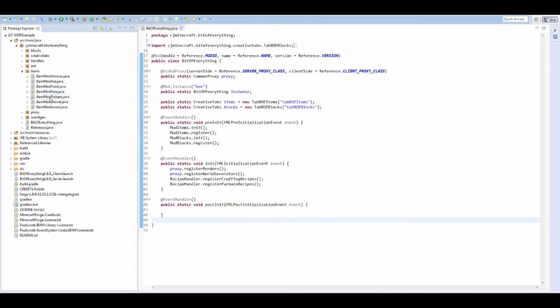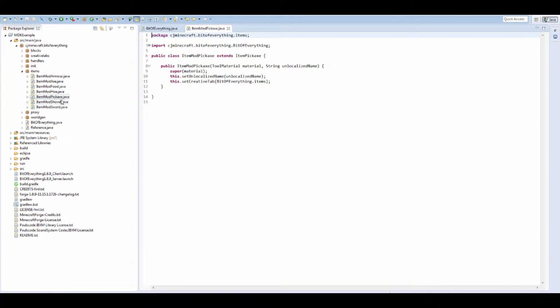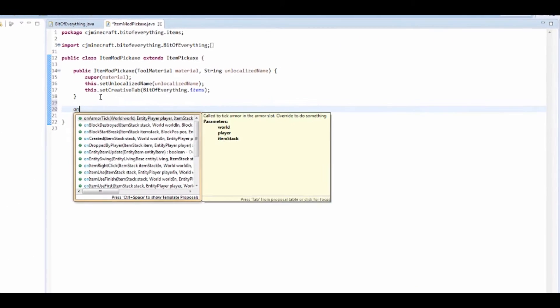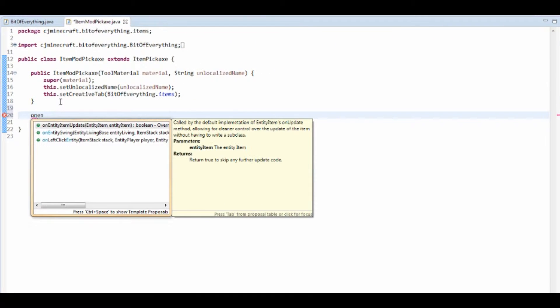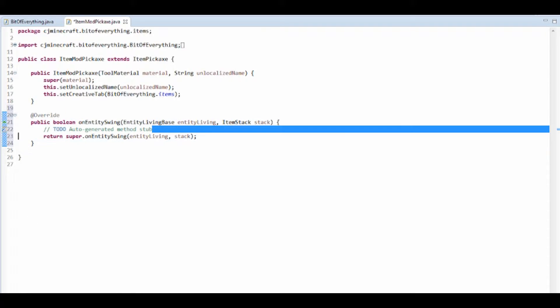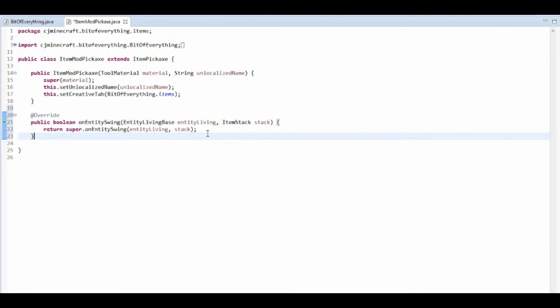So you want to go into your items class. I'm going to do it on a pickaxe, you can do this on any tool. Press Ctrl+Space and then onEntitySwing. So this is just a method so that when you swing your pickaxe it will do it.